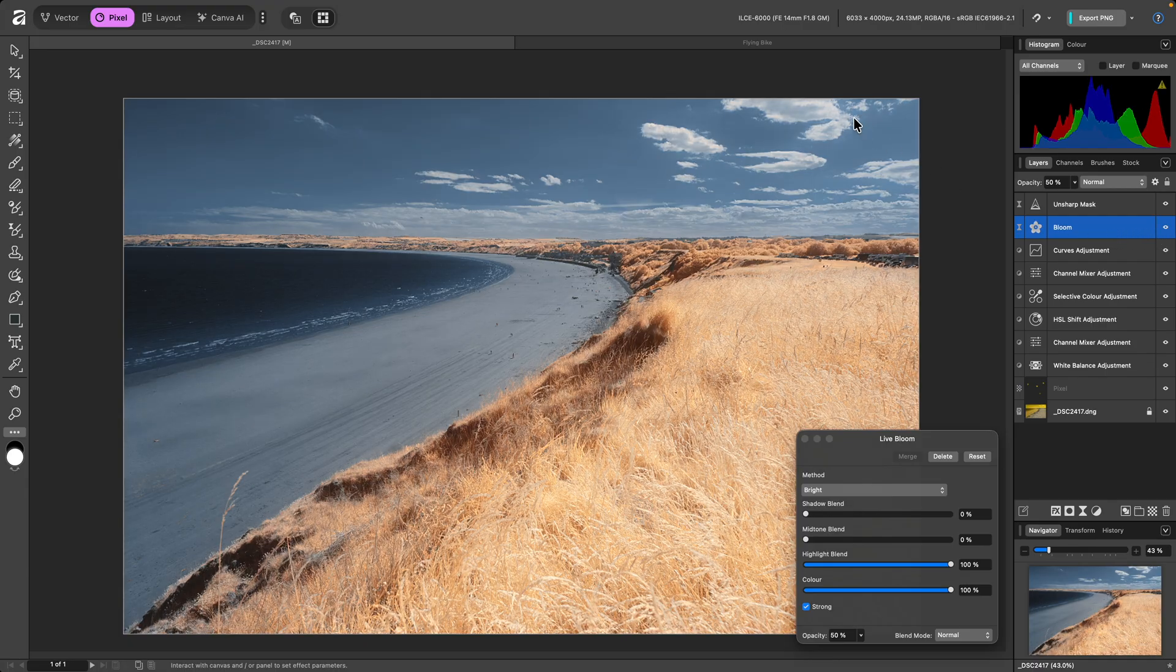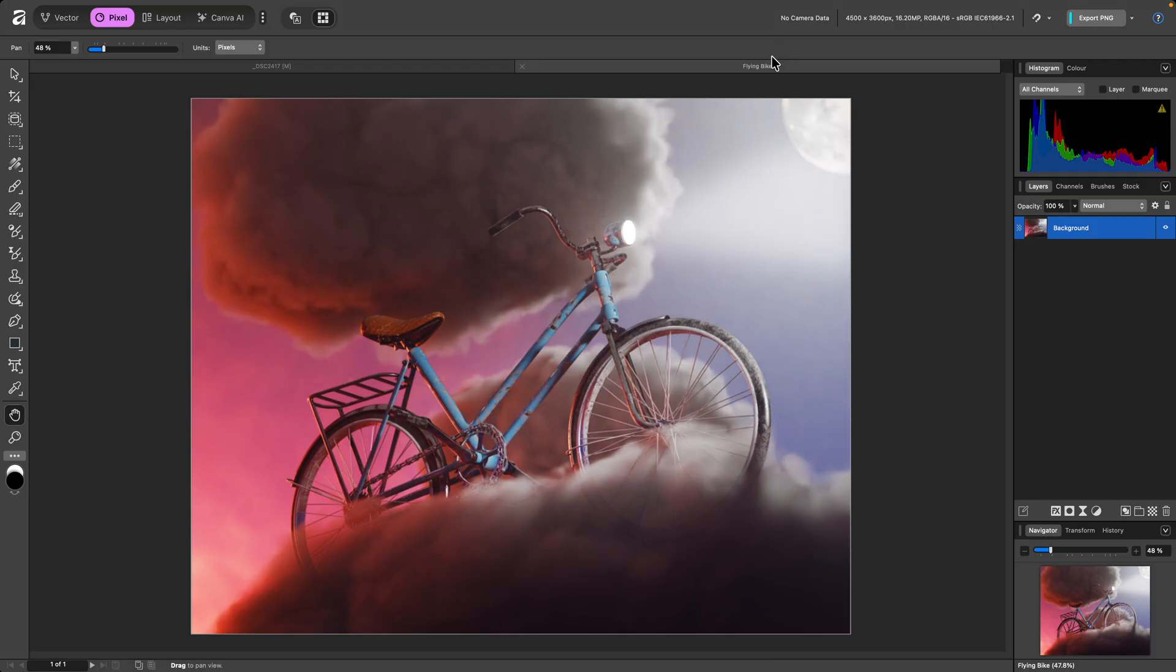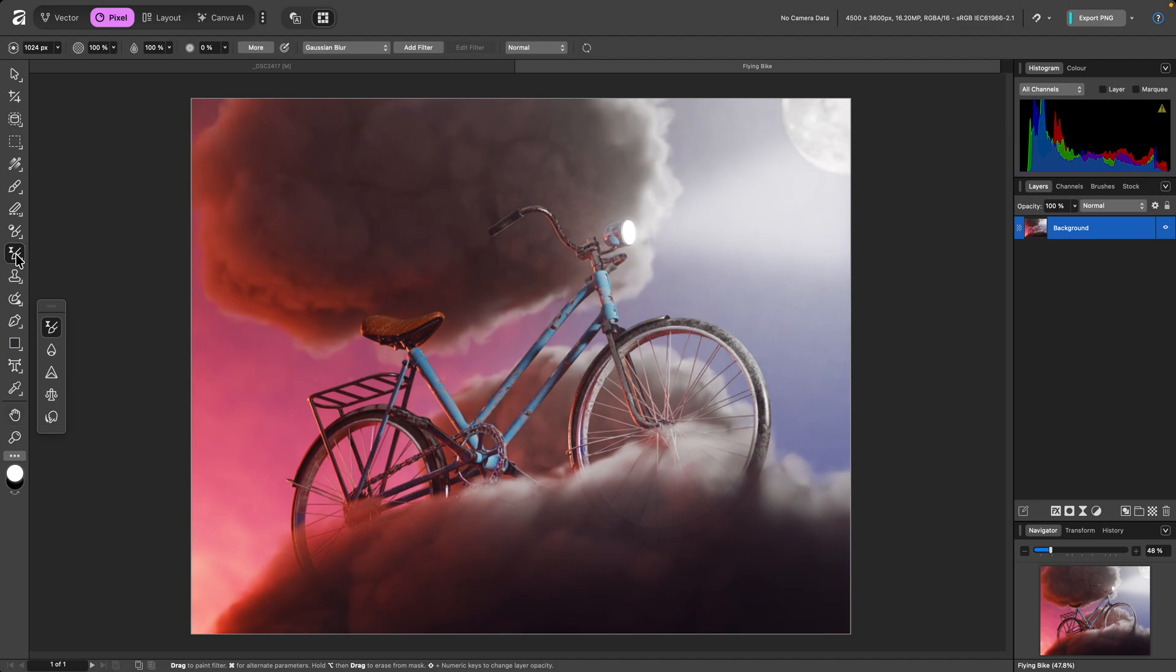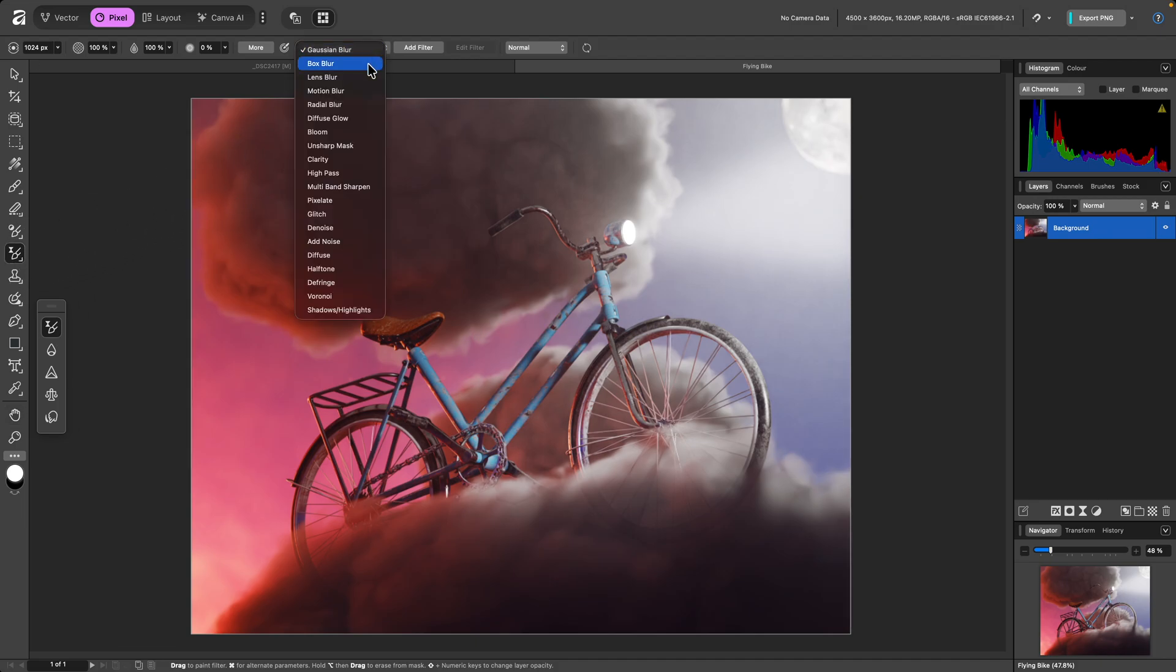The bloom filter can also be applied selectively using the filter brush tool. I'll select it from the tools panel here, and on the context toolbar, I'll change the filter to bloom.